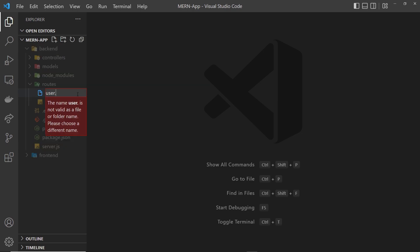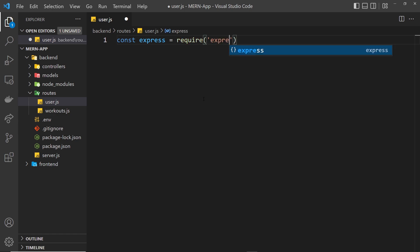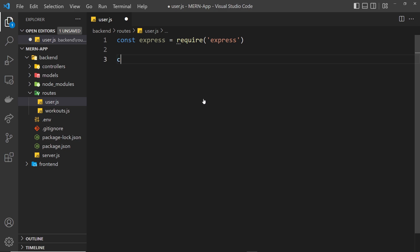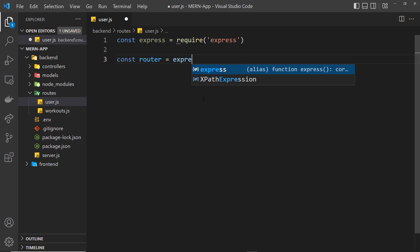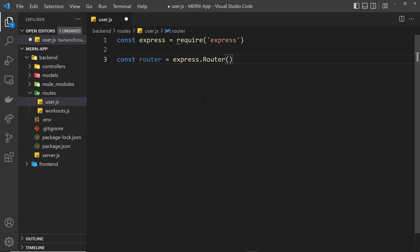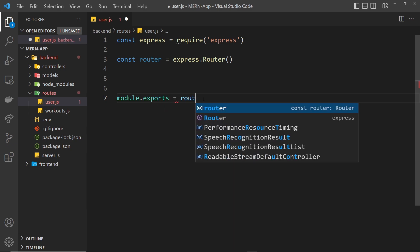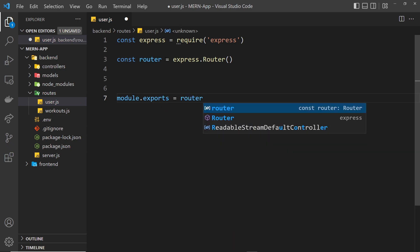First of all we need to require Express because we need that to make an instance of the Express router for these different authentication routes. We set that equal to require('express'), and then we say const router = express.Router() — invoking that with a capital R — which makes us an instance of the Express router. At the end of the file we'll say module.exports = router.